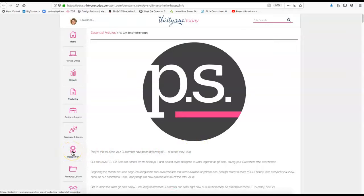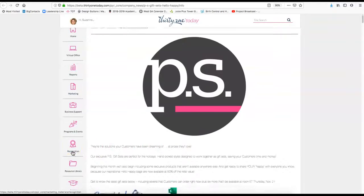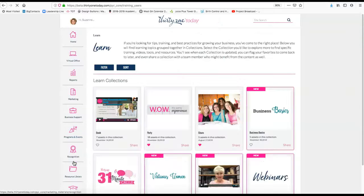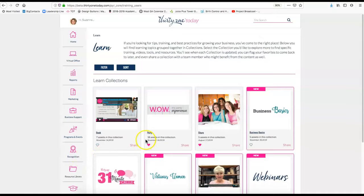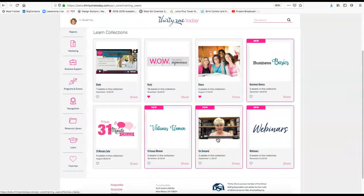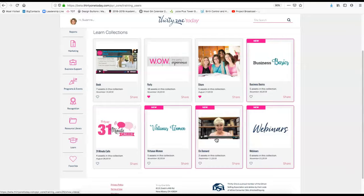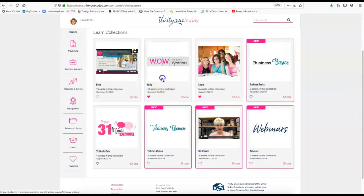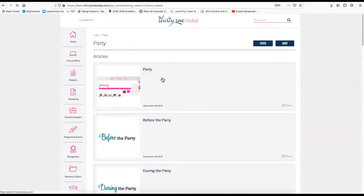Another place that you want to keep in touch with is the Learn tab. If you click on it, there's all kinds of things in there. There's going to be on-demand content. They're going to add some information from Amy Neal on November, how to finish out November strong. I think that's supposed to be added by tomorrow.